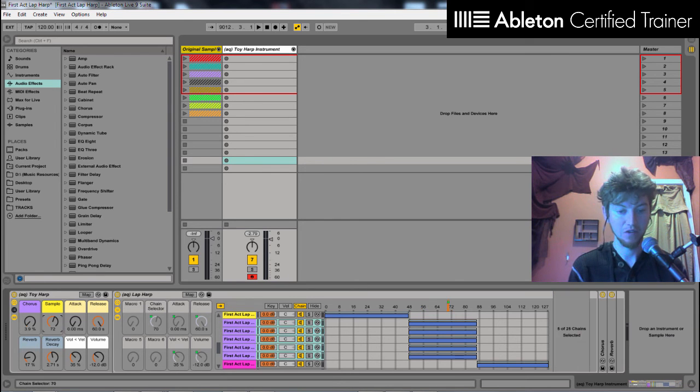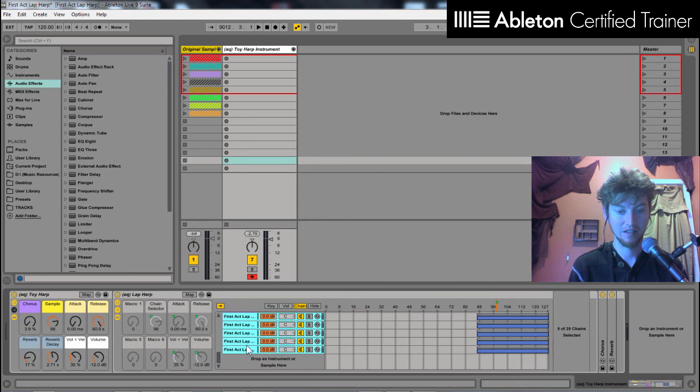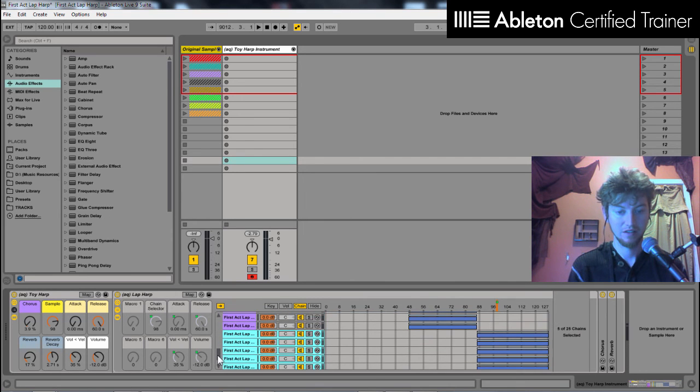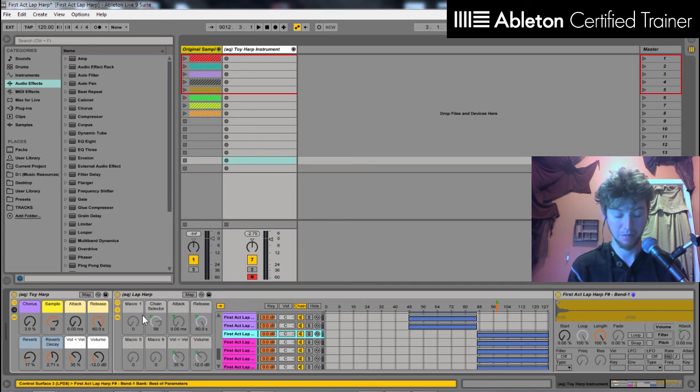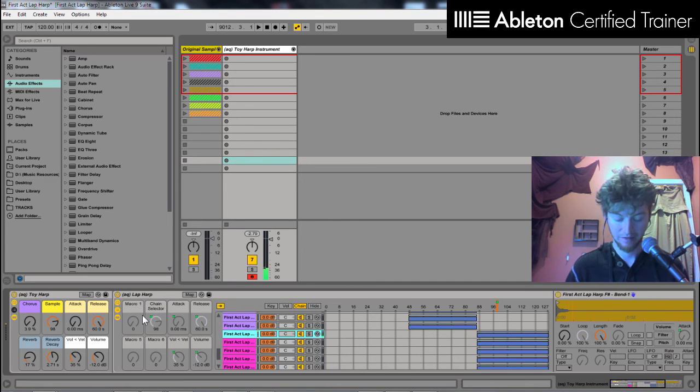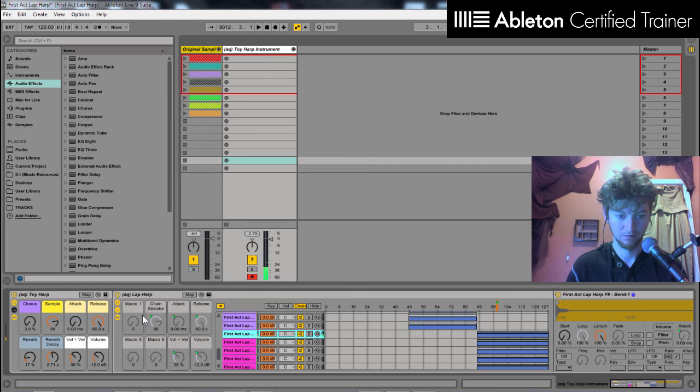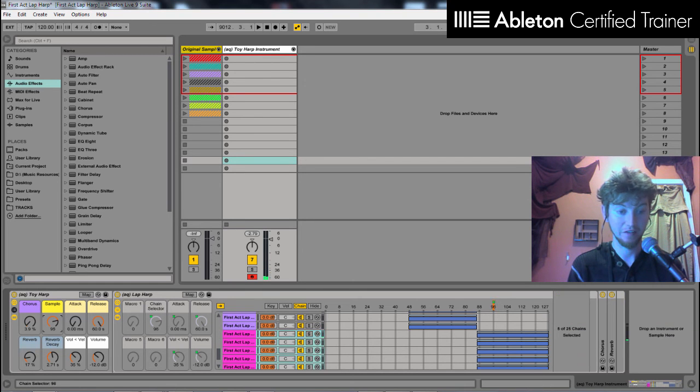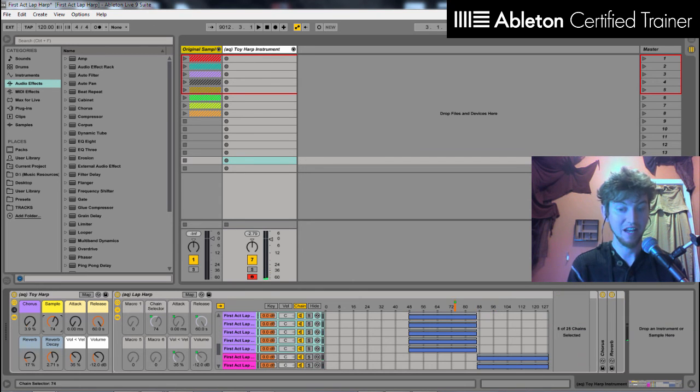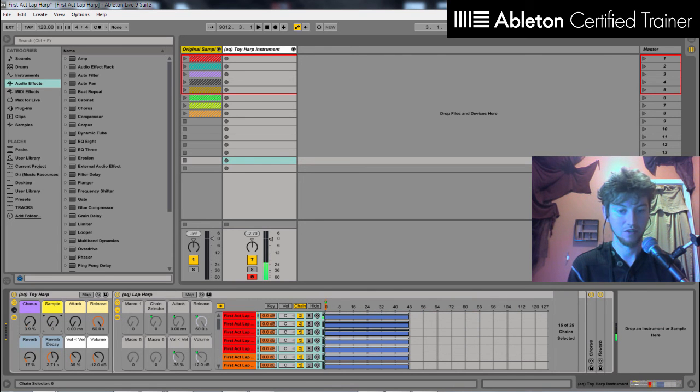And then if I move down further on my sample knob here, I go into the next chains. And here we have ones that are a very big pitch bend. And that way, I can pick different types of sounds that I want. If I want a pitch bend, a slight tremolo, or just a pluck.